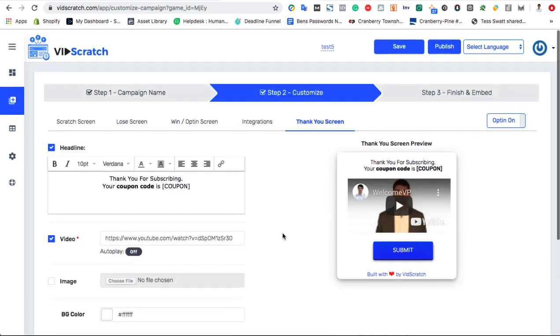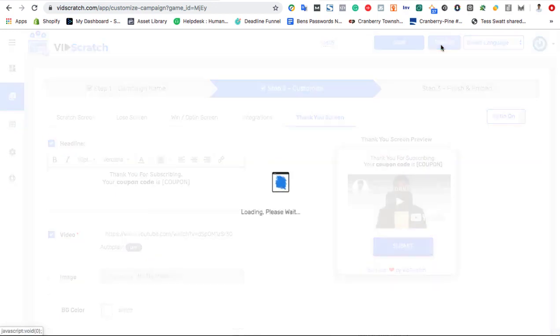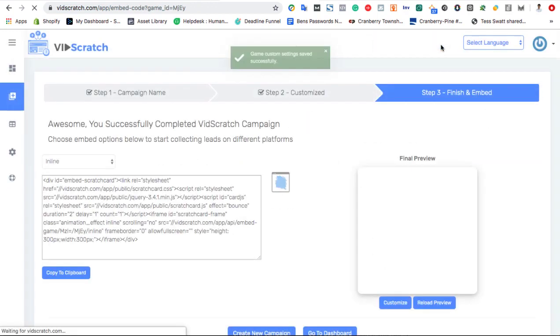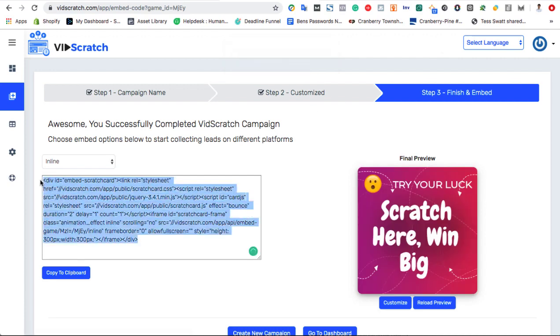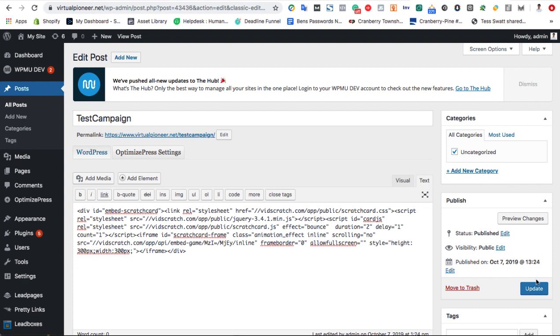Finally, click Finish and Embed to start putting your VidScratch campaigns on any web page and get leads. Just copy the embed code and paste anywhere you want as VidScratch works with all major page builders.